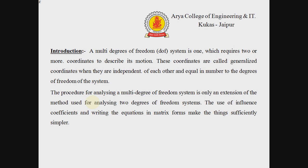These coordinates are called generalized coordinates when they are independent of each other and equal in number to the degrees of freedom of the system. The procedure of analyzing a multi degree of freedom system is only an extension of the methods used for analyzing two degrees of freedom systems. The use of influence coefficients and writing the equations in matrix form makes things sufficiently simpler.